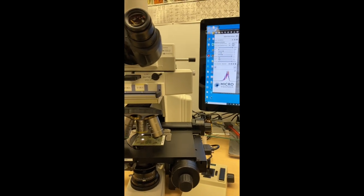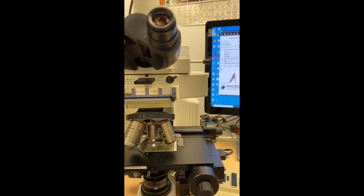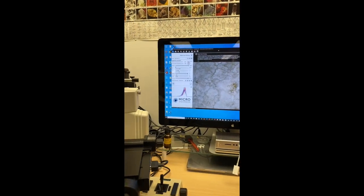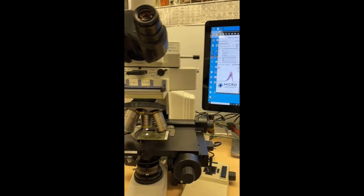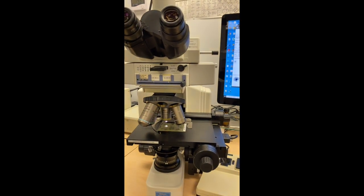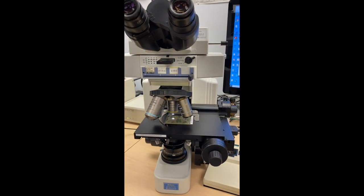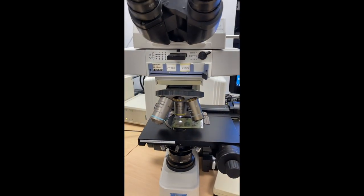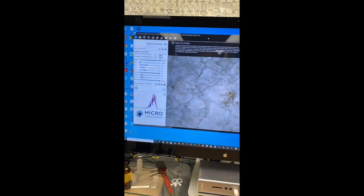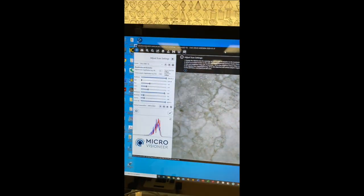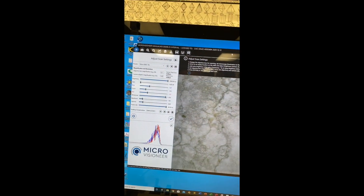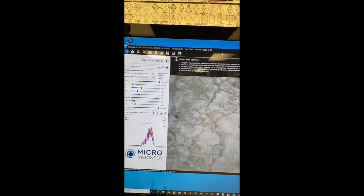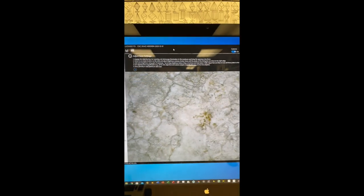Here is a short demonstration of how to automate scanning of a thin section using Microvisioneer's manual WSI software.